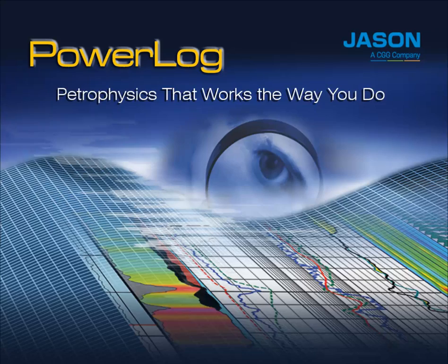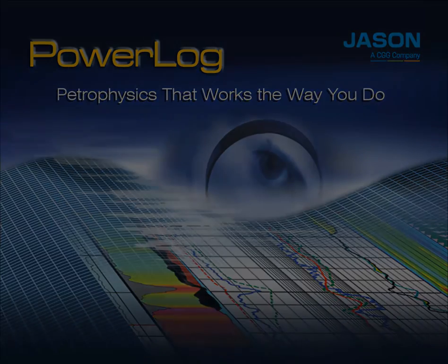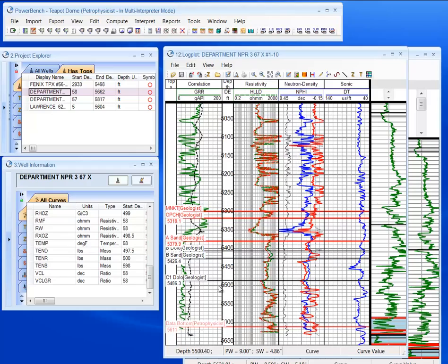PowerLog allows you to use single-well, multi-well interpretation fast and easy. Right here we have my edited logs.